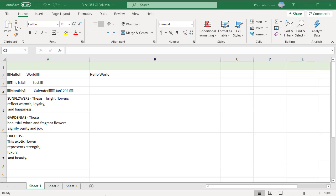To remove the non-printable characters represented by numbers 0 to 31 in 7-bit ASCII code and line breaks, you can use the CLEAN function. The TRIM function helps get rid of additional spaces that are represented by the ASCII numeric code 32.